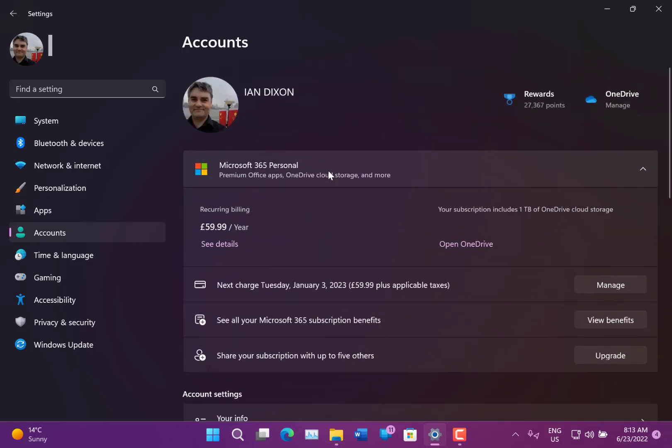So for me it doesn't show that because I've got the 365 subscription on there, but that would show on there as well. So there's a new privacy setting which shows you what's been using your devices if you go to Settings, Privacy and Security.